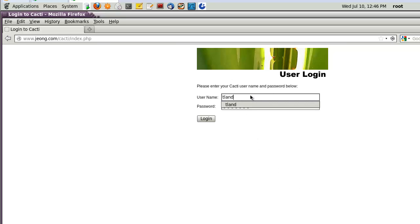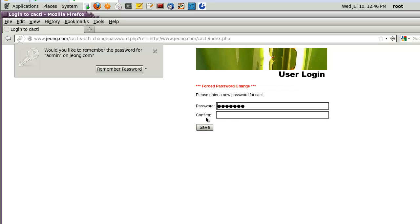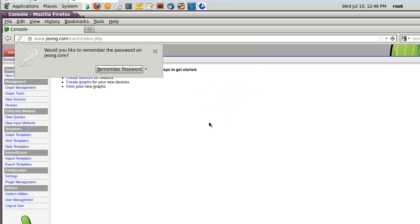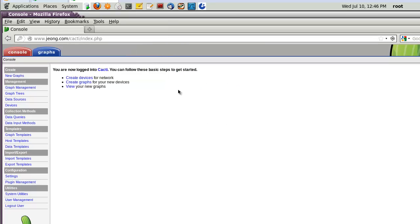Here, user login. I already told you, the username as default is admin and password is admin also. But, here, I have to change the password as well. In my case, username admin and password Cacti. And, save.